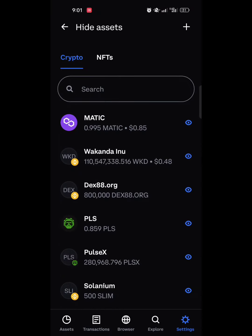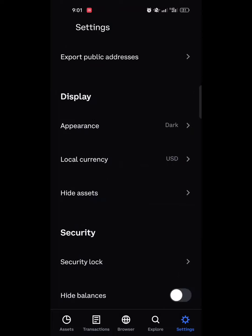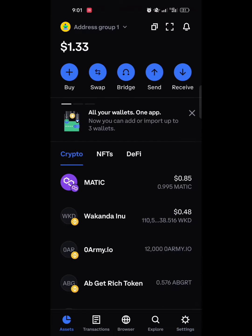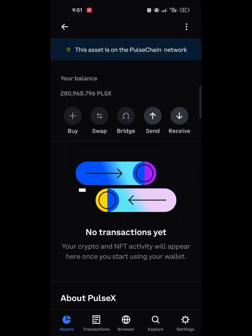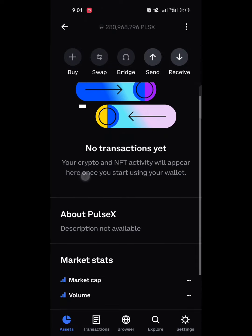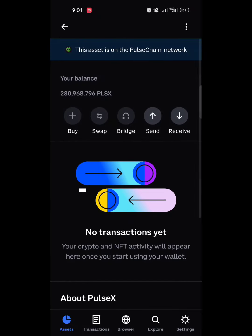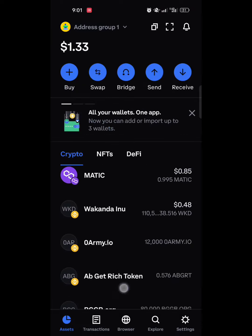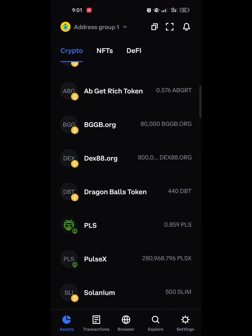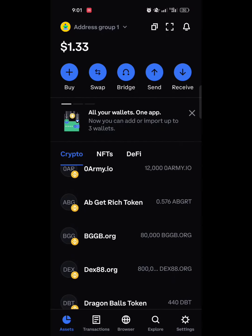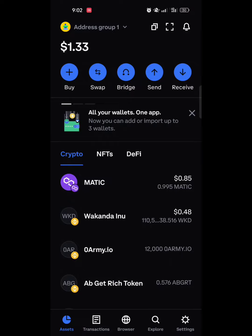Go back to the Assets section and you can see your coins — the balance is showing there. That is exactly how to claim your tokens using the Coinbase Wallet.